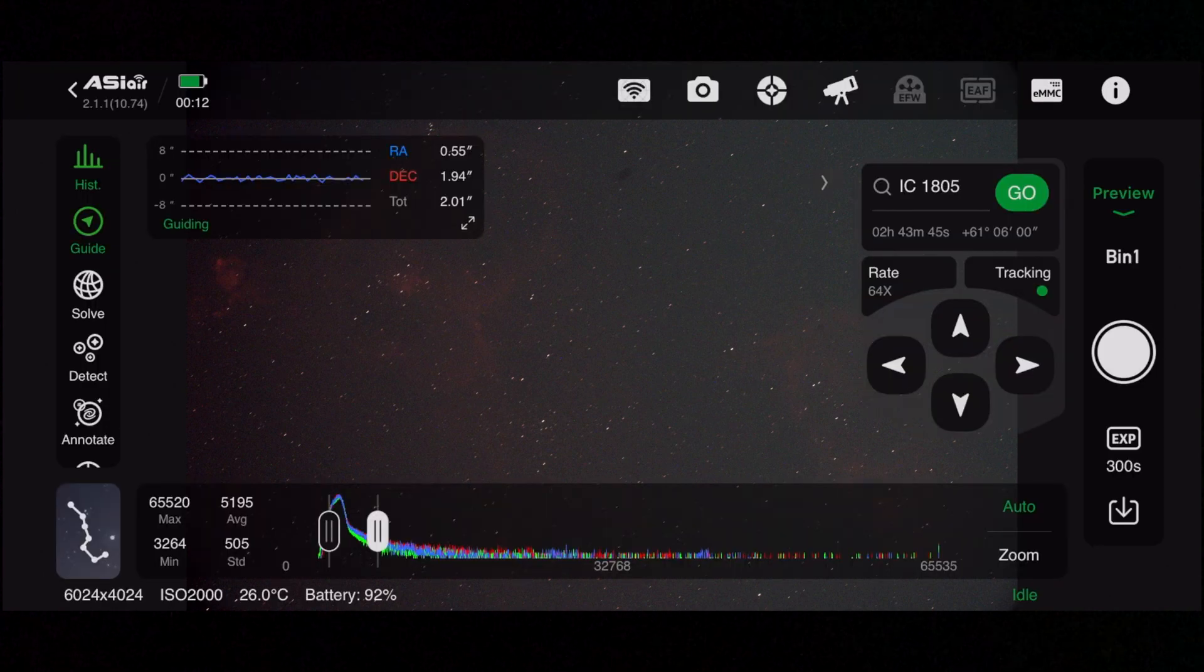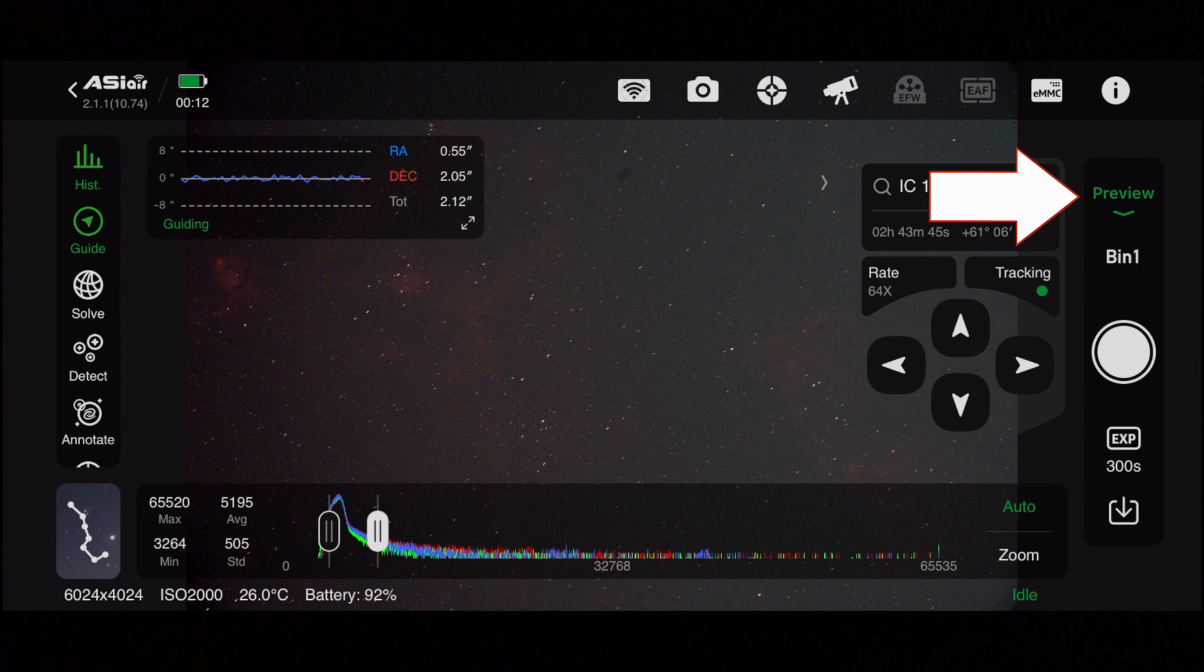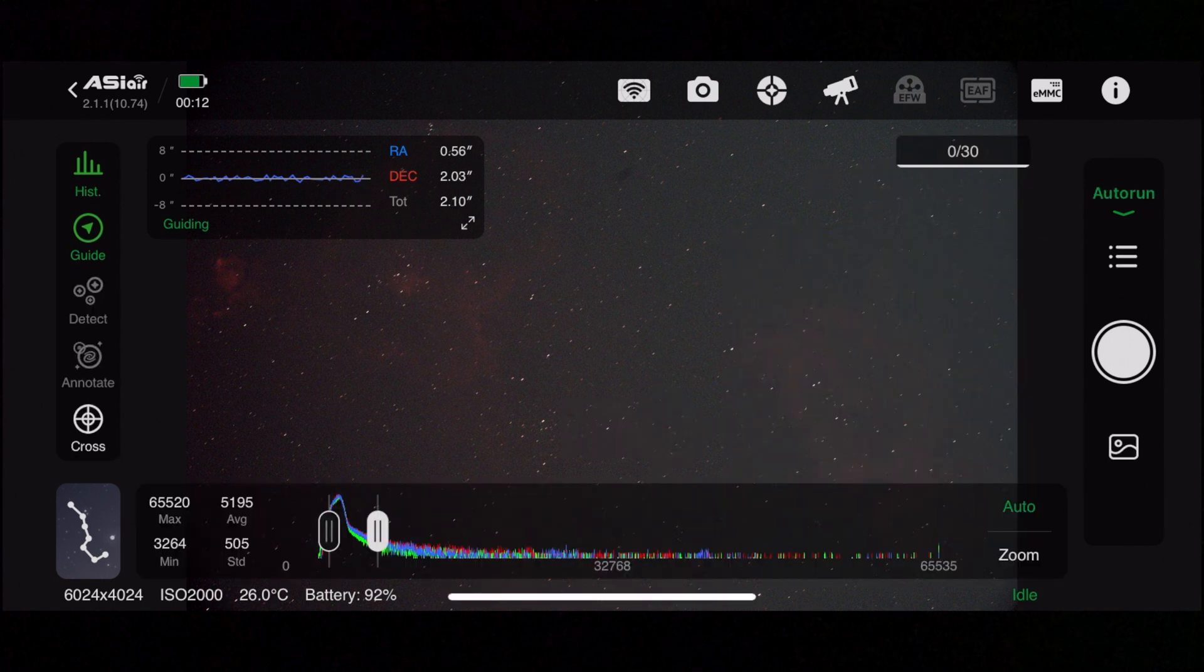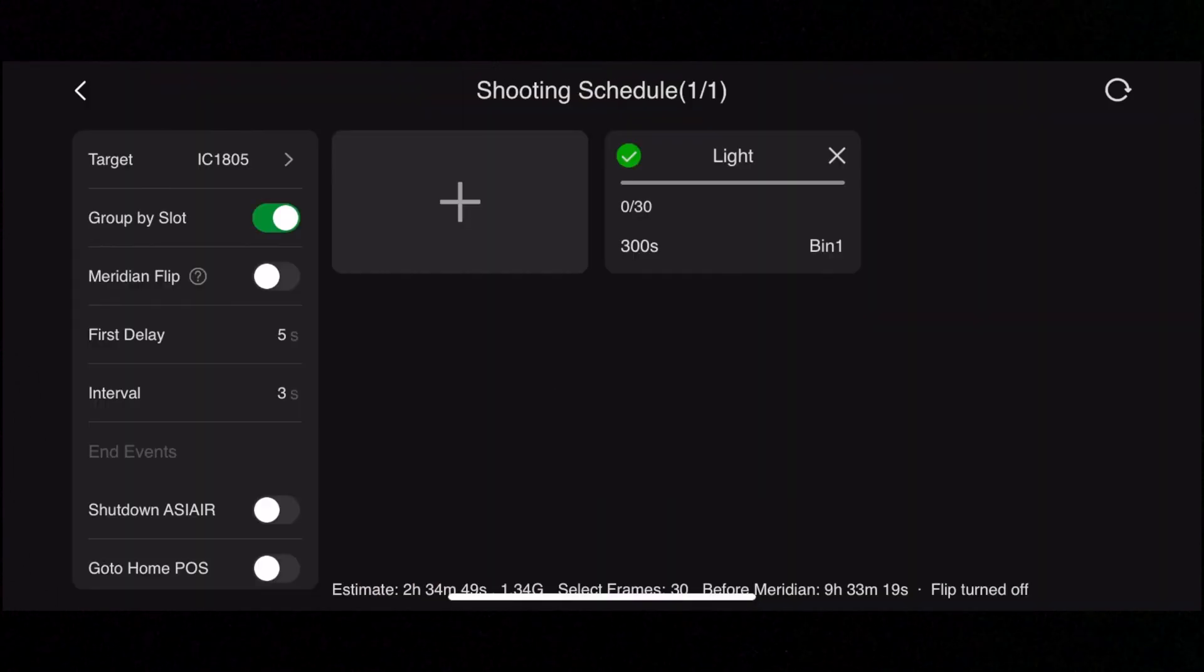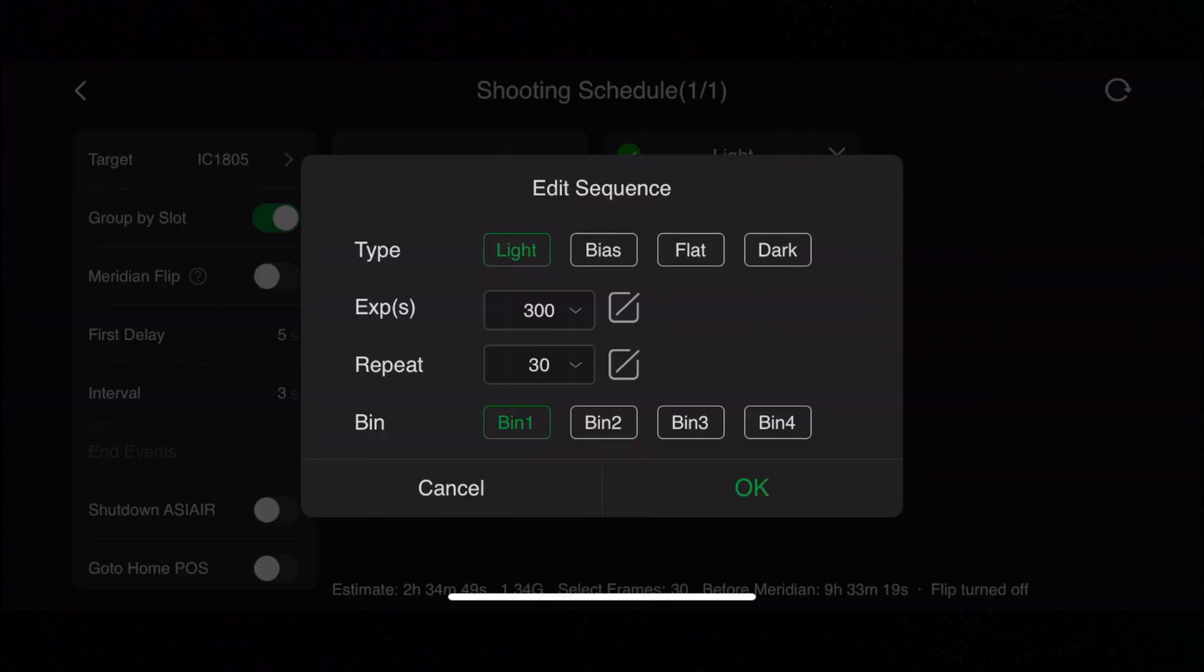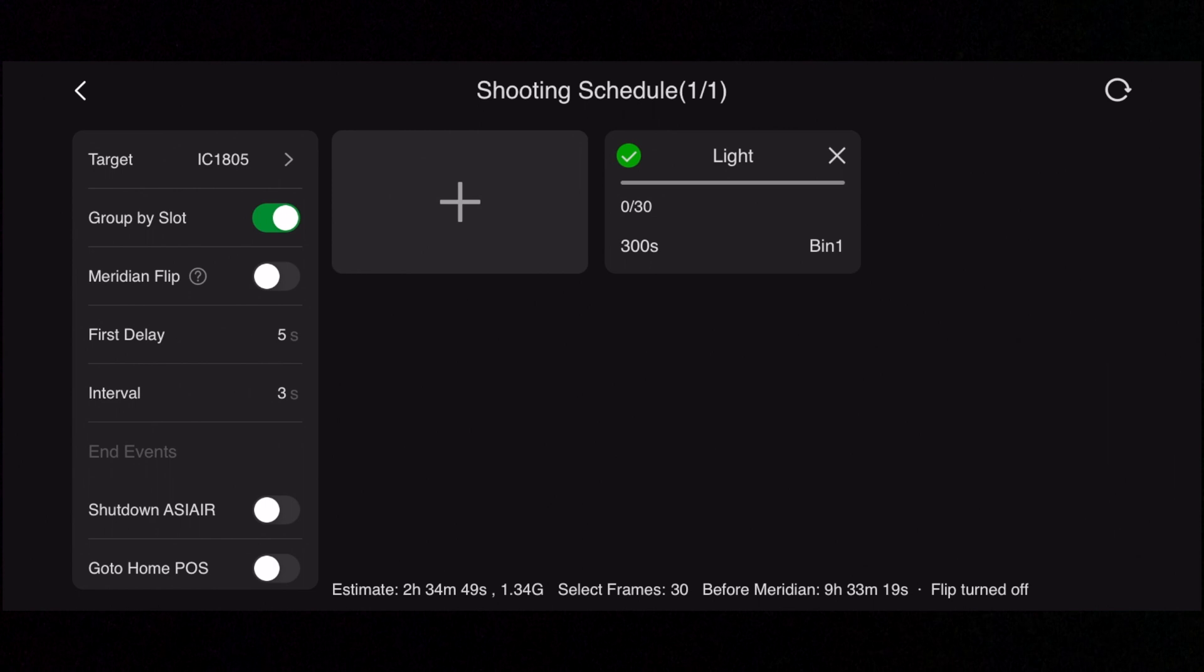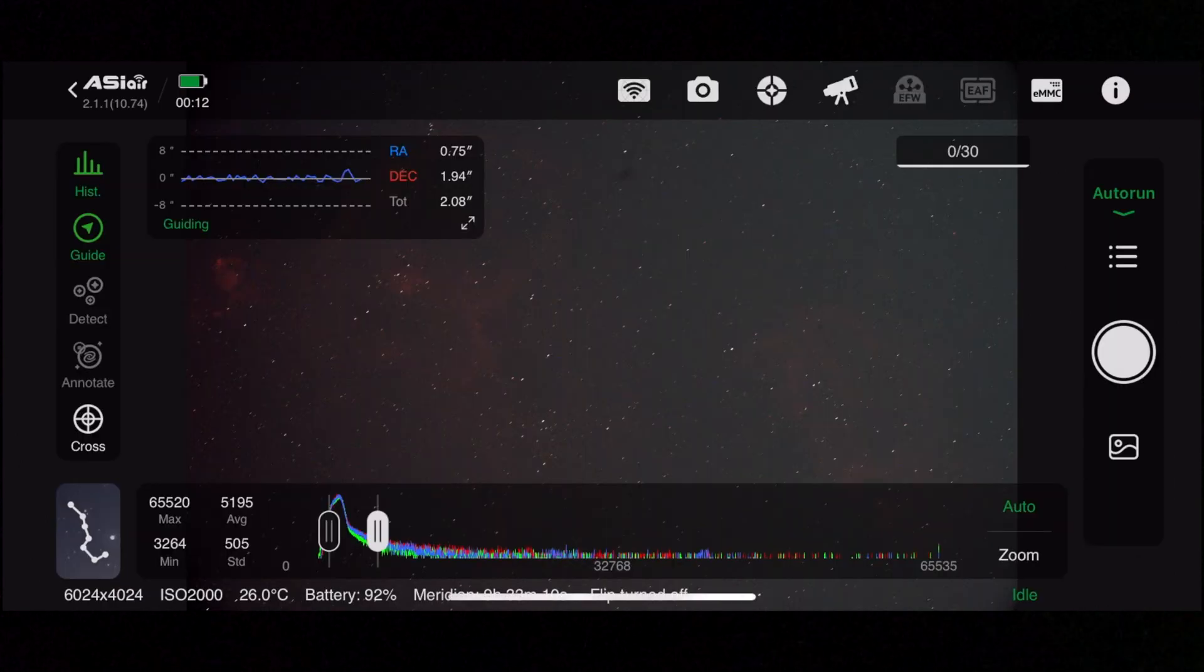There we go. The next thing I'll do is go to the auto run tab and then set up how many shots I want by hitting the three little buttons, that little button there, and selecting exposure time 300 and repeat 30 times. Then just set it going. That's it, and then just watch the images come in. It's great.